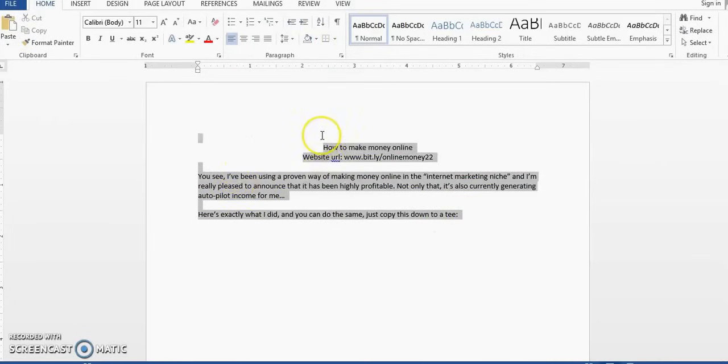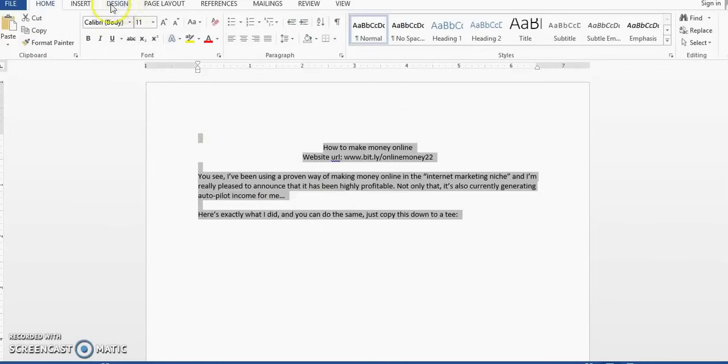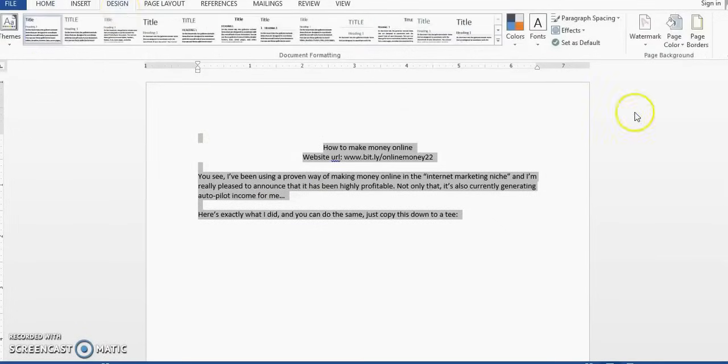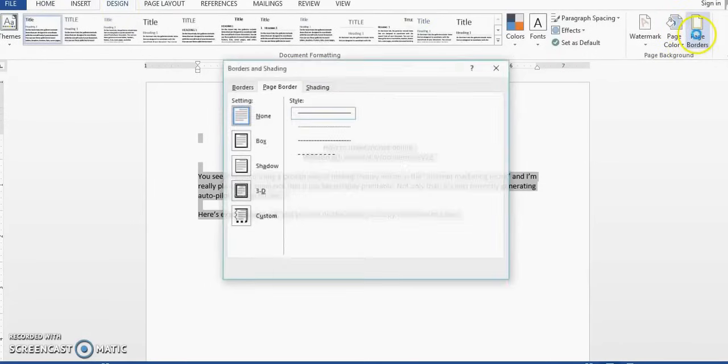And the other method that I want to show you is that you should highlight your entire text in case the one that I just showed you didn't work. Highlight your entire text, then you want to go to Design, click it, then you want to go to Page Border, click it.